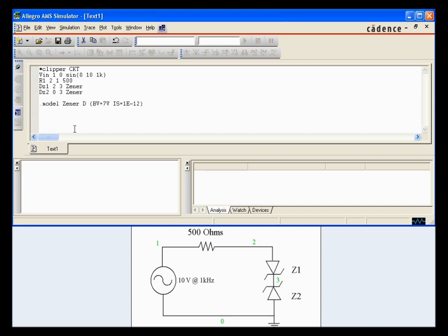And now we'll throw in our tran function. Go in steps of 5 microseconds. And then go for 2 milliseconds. Start at 0. And go step ceiling of 2 microseconds.